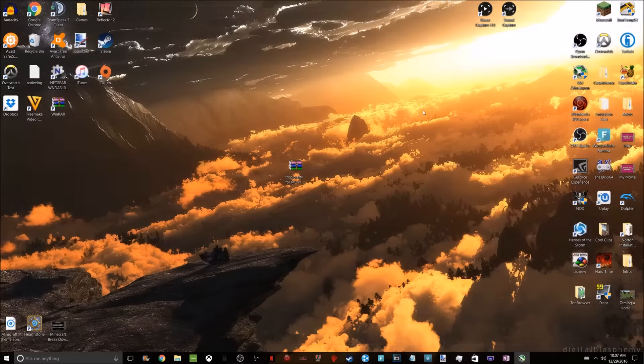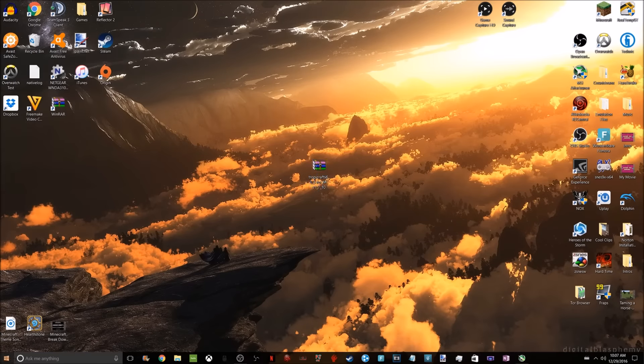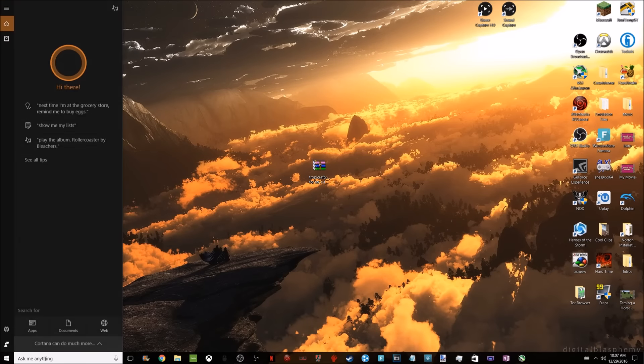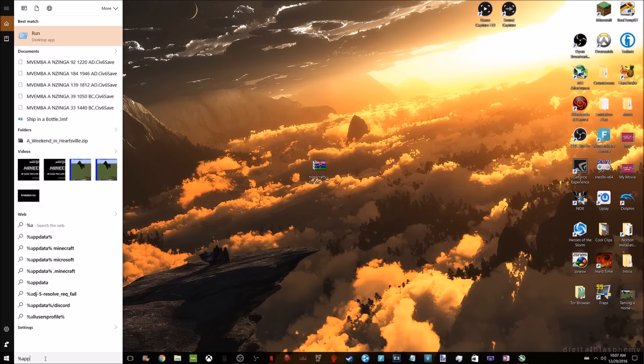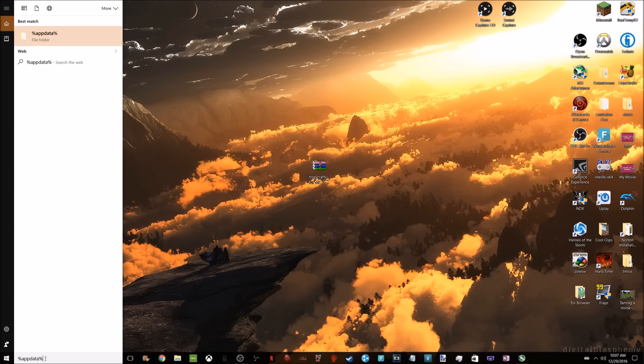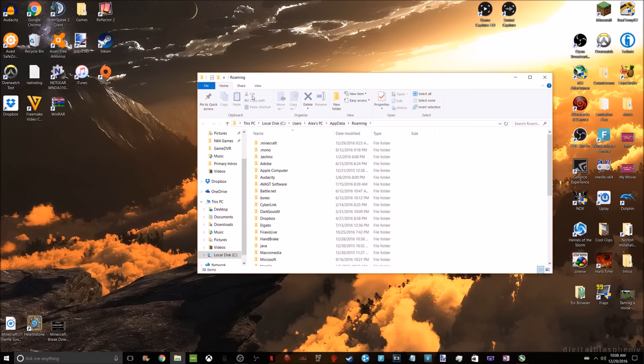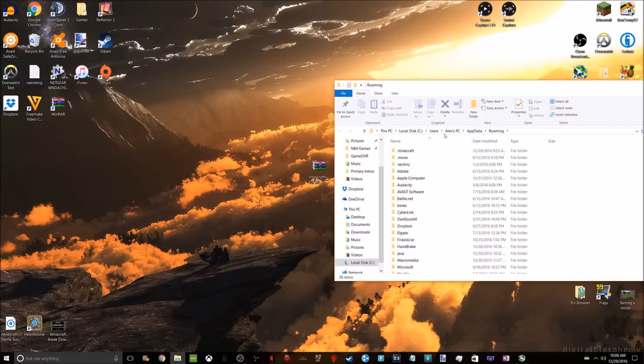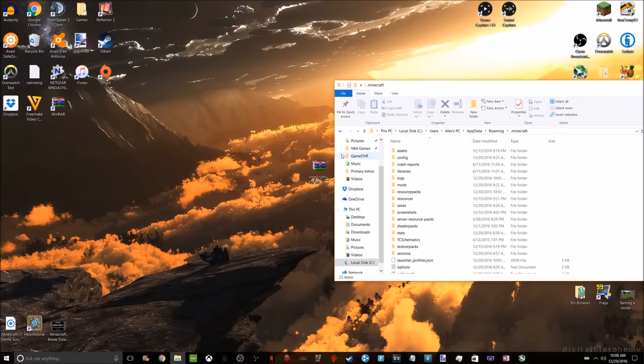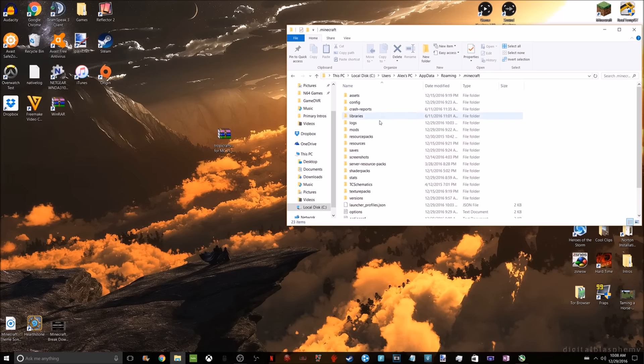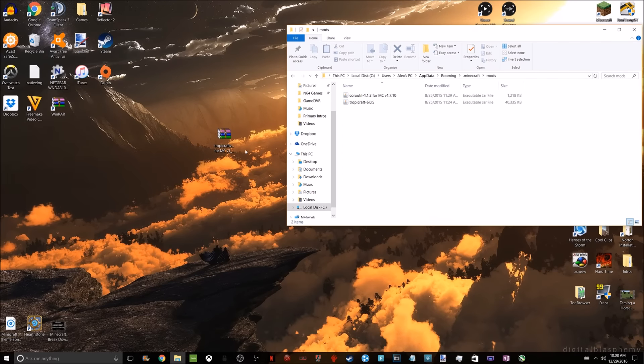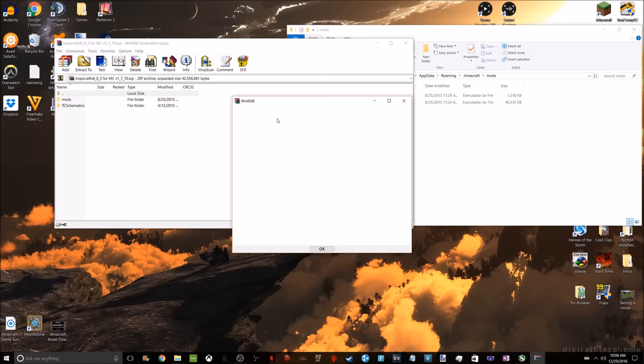Exit out of Chrome, and you should have this file. After this, you're going to go to the search tab and search percent app data percent. Click on the file destination, click on .Minecraft, and go to the mods folder. We're going to open up our WinRAR file.